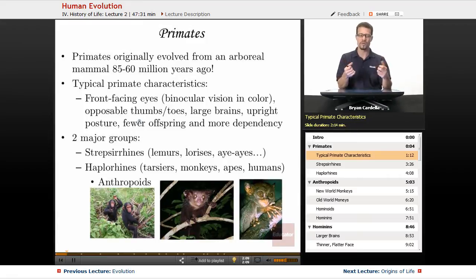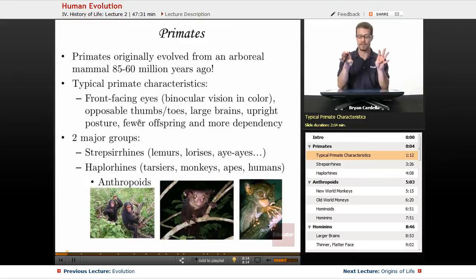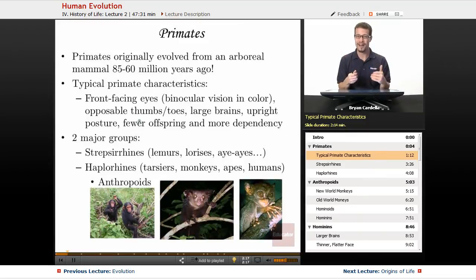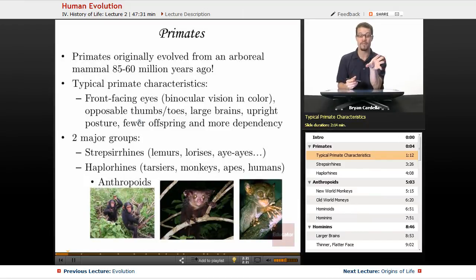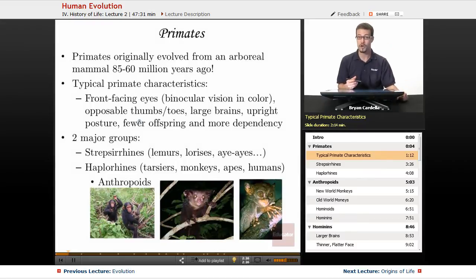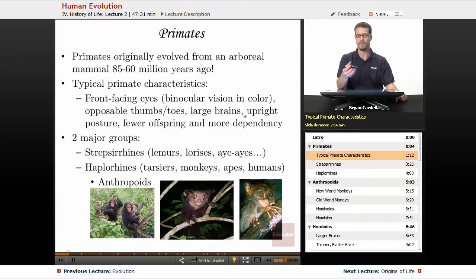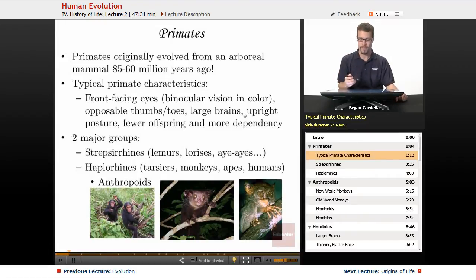Opposable thumbs or toes — some primates have only one opposable digit, like us. We have opposable thumbs, but our big toe is not opposable. Other primates can grab things with their feet as if it were a hand, and can hang from a branch upside down. Primates also have large brains — a bigger brain-to-body ratio compared to other mammals.